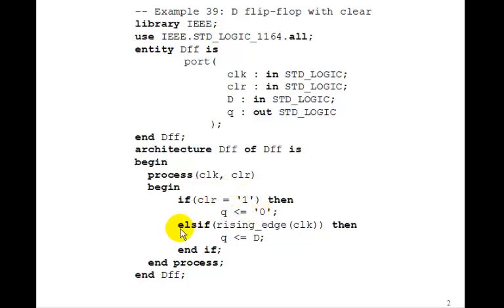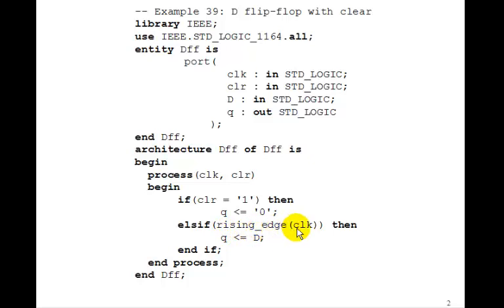Then we say, else if, we can say rising edge of clock. This means, this is a function which means the rising edge of the clock, then Q gets D. Well, that's just the behavior, remember, of a D flip-flop.